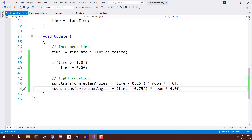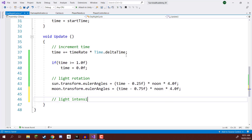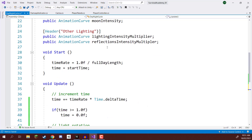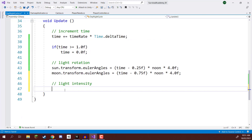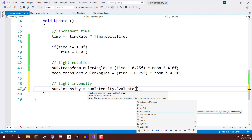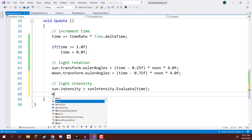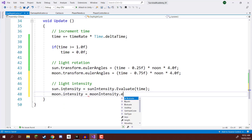The next step is setting our sun and moon intensity. To get the value from an animation curve, we call the evaluate function. So: sun.intensity equals sunIntensity.Evaluate(time). The time parameter is the X axis, which ranges from 0 to 1, and that returns the value of the curve at that specific time. And the same for the moon: moon.intensity equals moonIntensity.Evaluate(time).